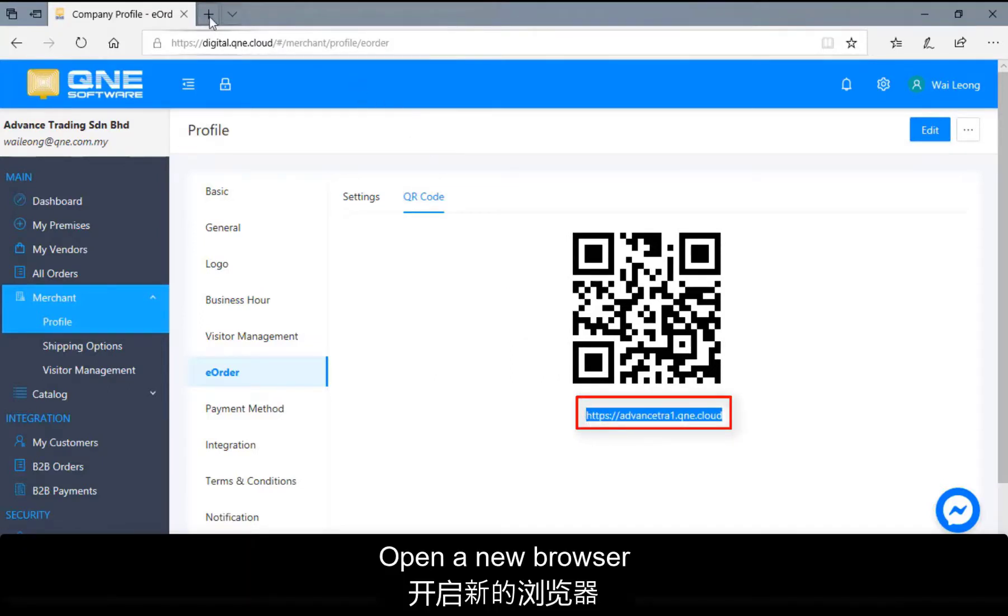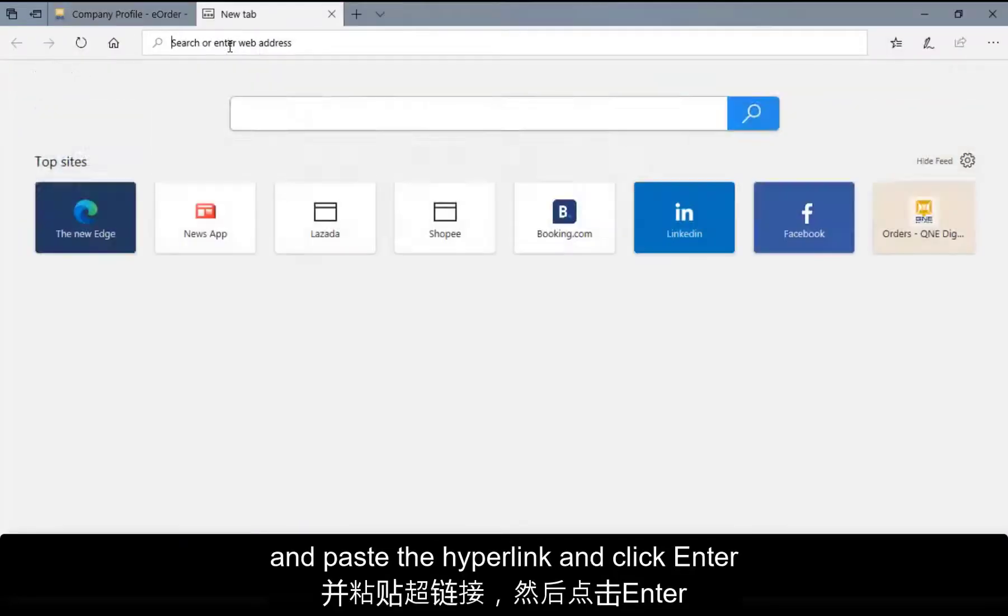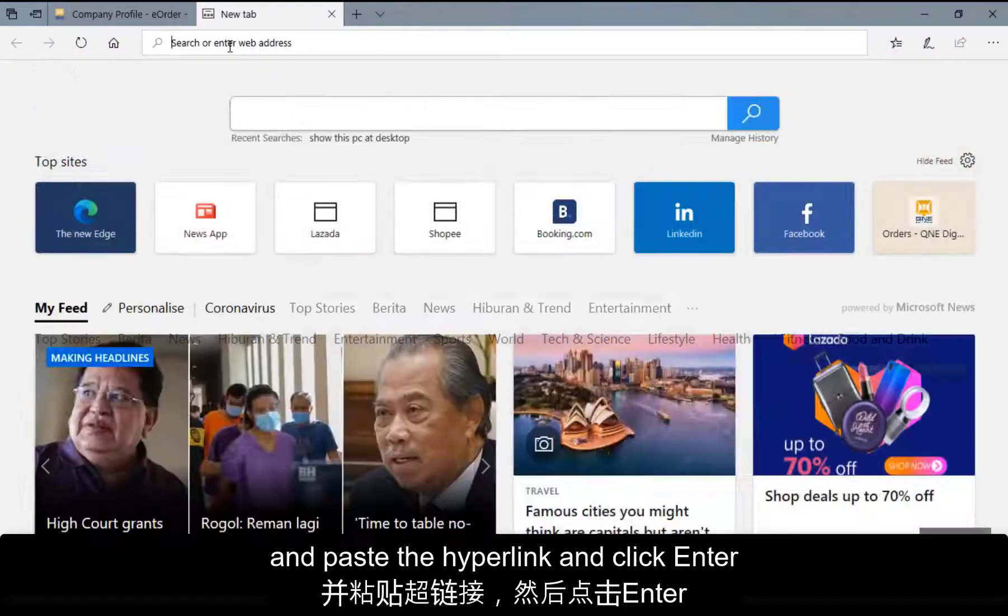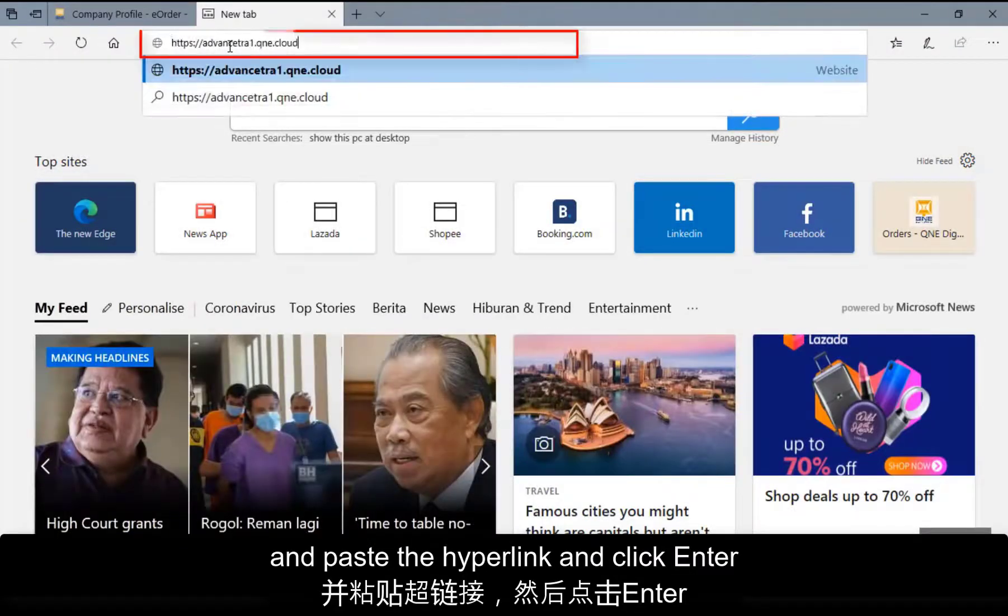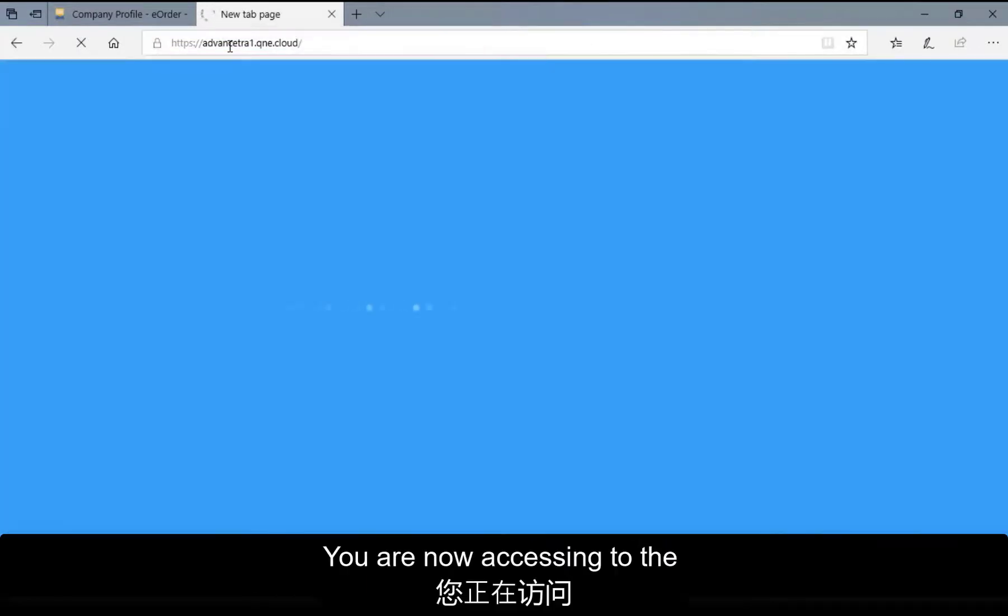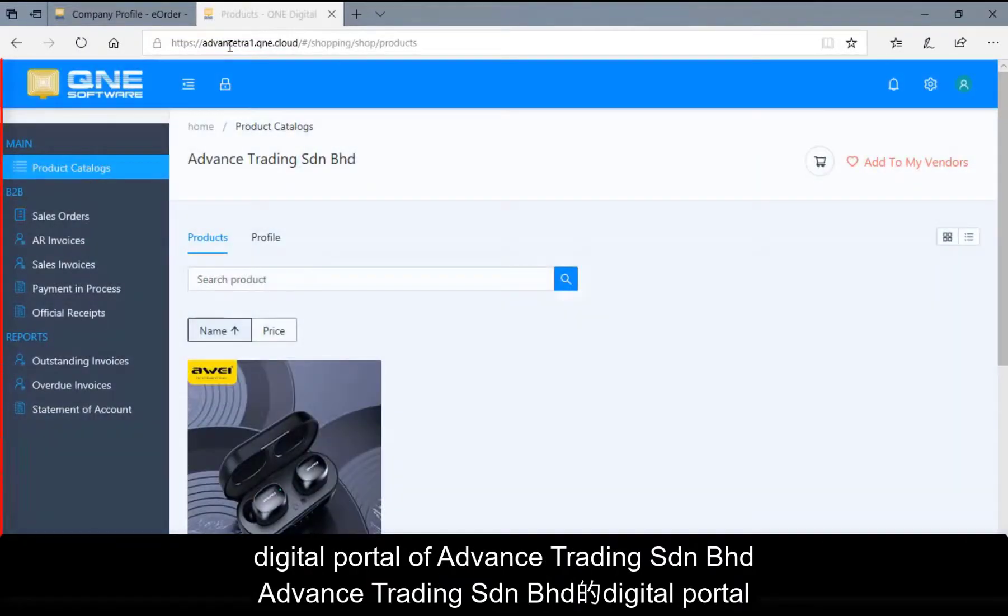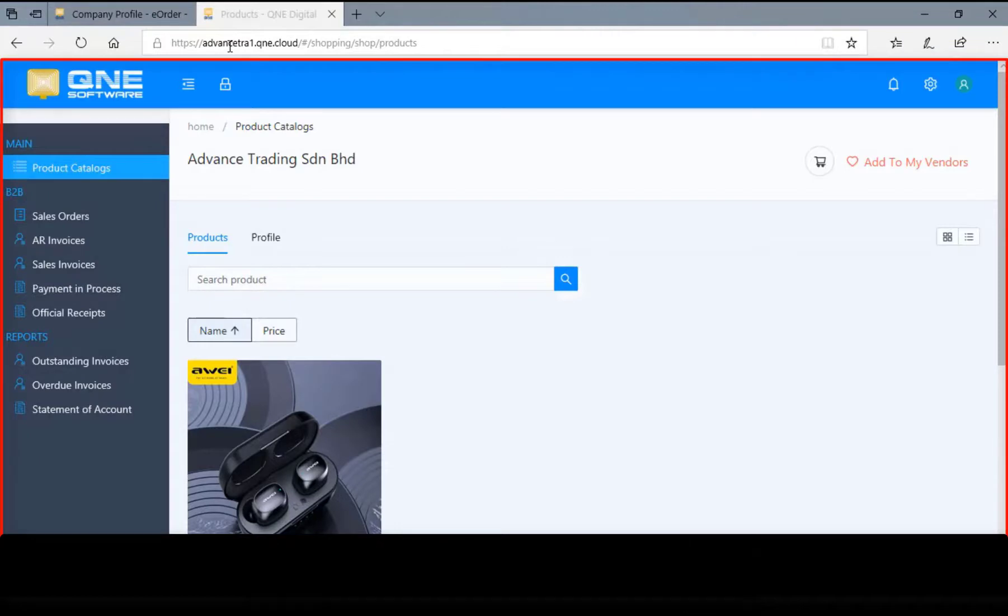Open the new browser and paste the hyperlink and click Enter. You are now accessing to the digital portal of advanced trading Sundarian Berhard.